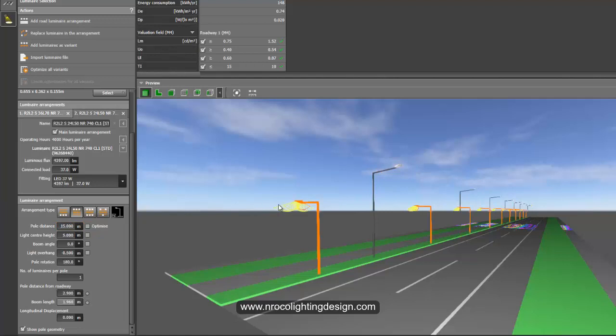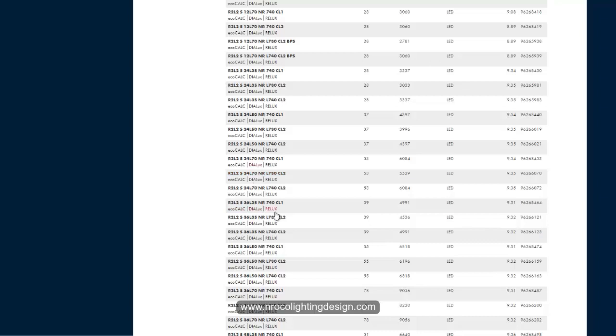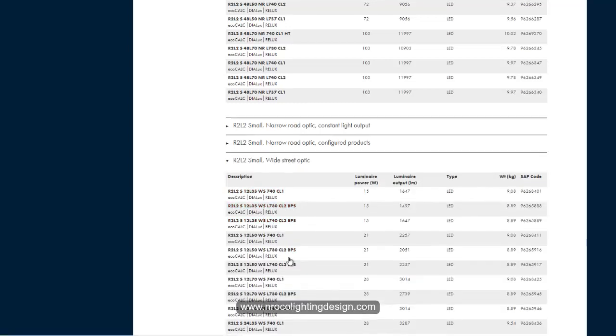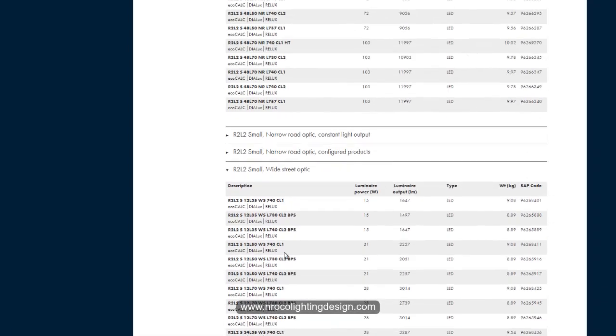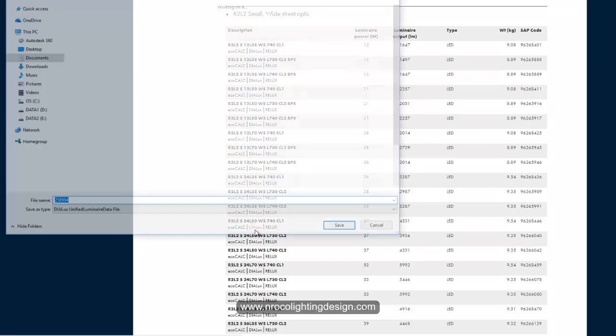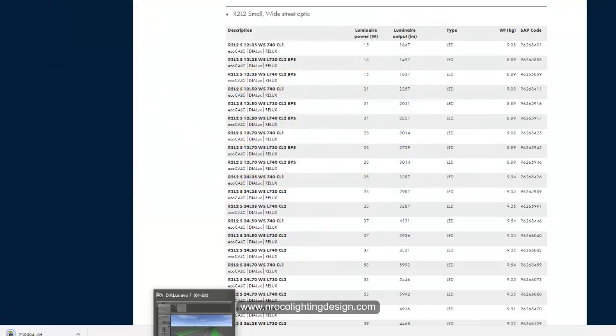So let's do it and arrange this one but we will select another fitting with 37 watt just to accomplish the pedestrian or the bicycle lane. So let's go and select the wide street optic and let's select the same 37 watt, last one. Okay so let's select this one and save and then use.